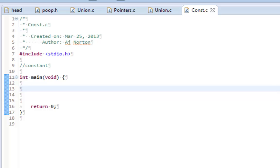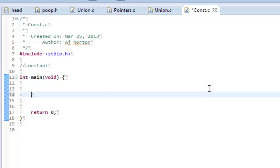What's up everybody? It's AJ here again and today I want to talk about the const qualifier. The const qualifier stands for constant and allows a variable to be unmodified after it is declared.